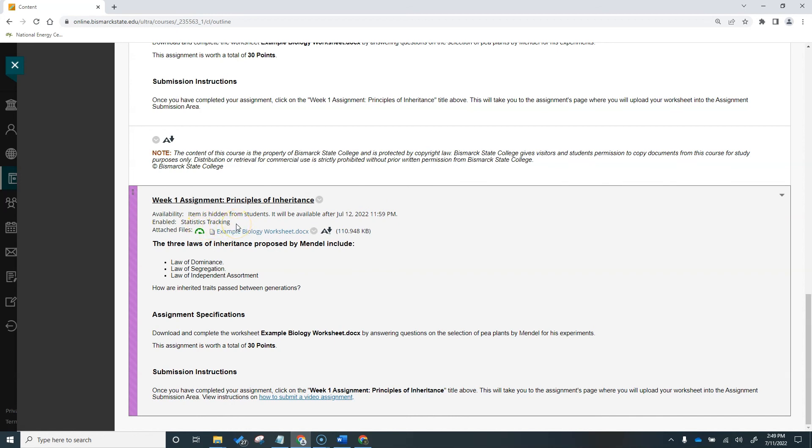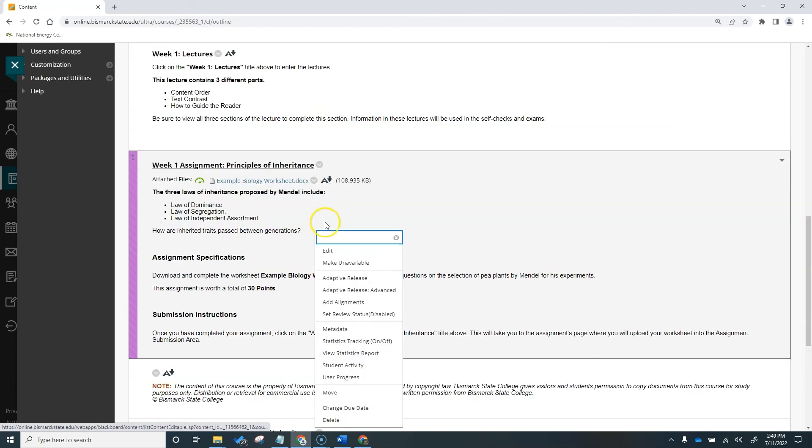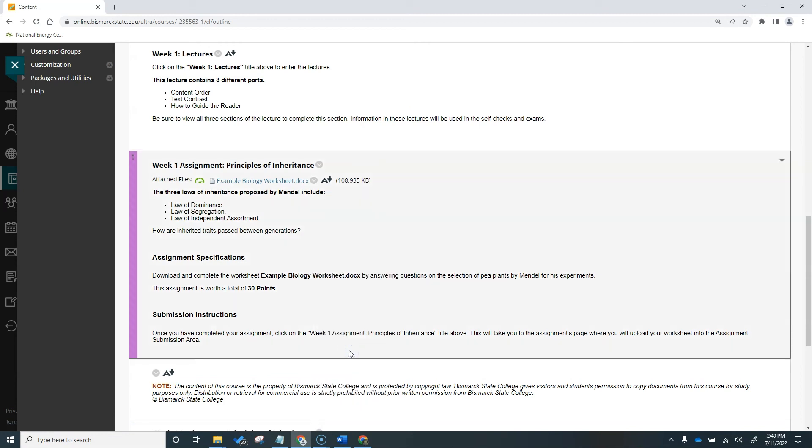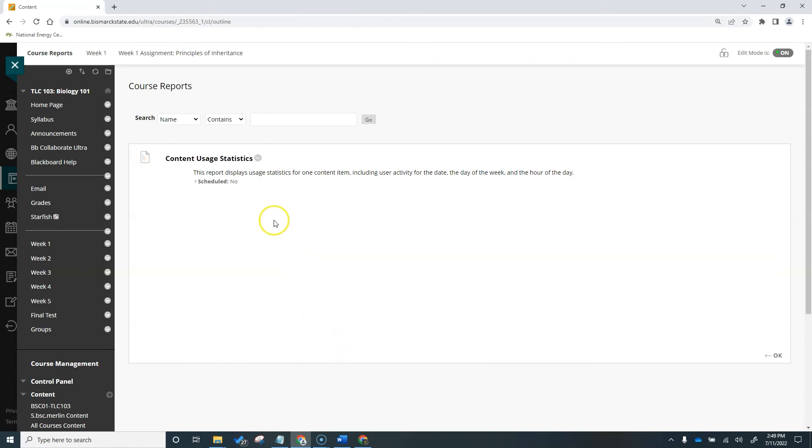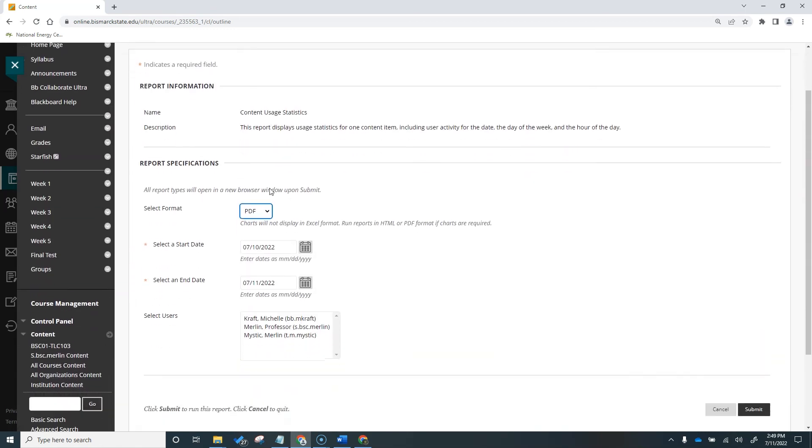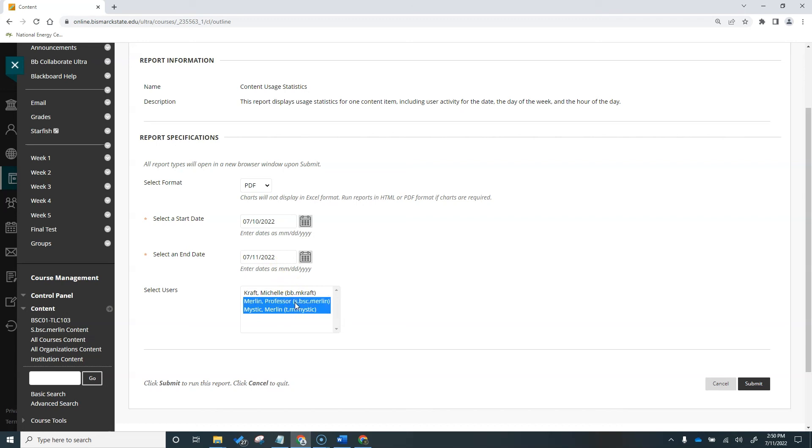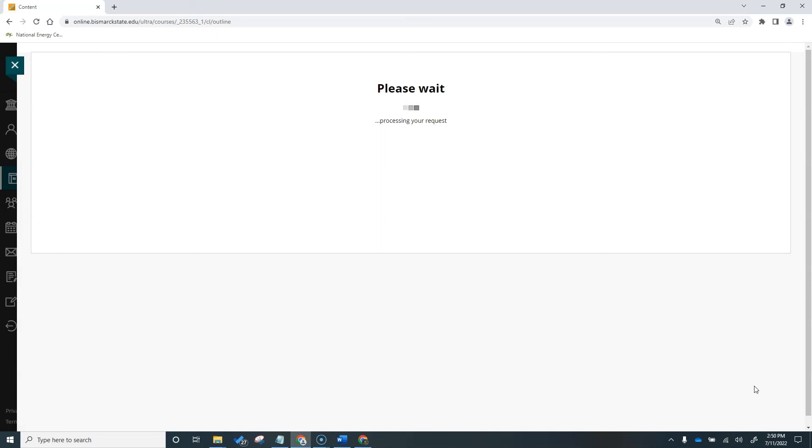Before we close this video, let's look at how to generate a statistics report for a single content item or assignment in Blackboard. Go to the item and click the drop-down menu to select View Statistics Report. Click the drop-down menu to select Run. Select your desired specifications for your report. To select individual users, hold the control button on your keyboard and click on specific names with your mouse. If you want to select all students, hit control-A on your keyboard and click submit. Blackboard will process your request and allow you to download your report.